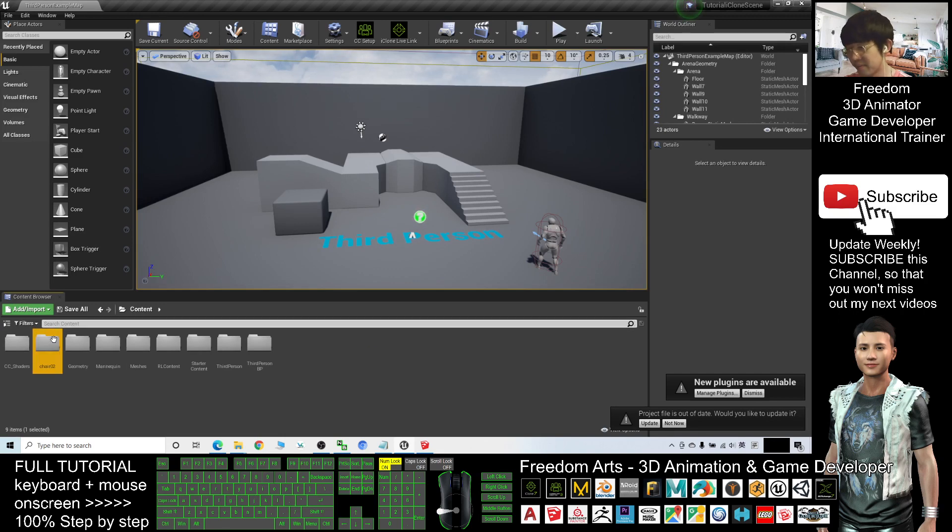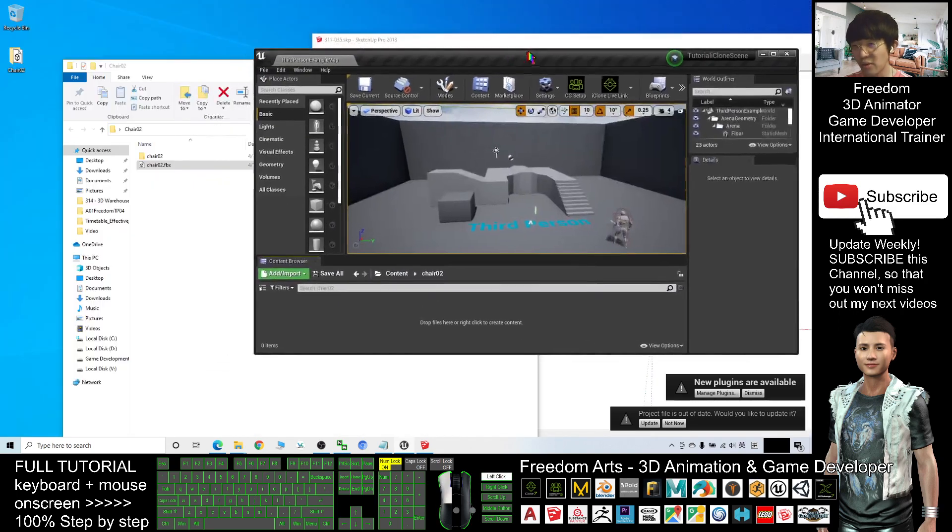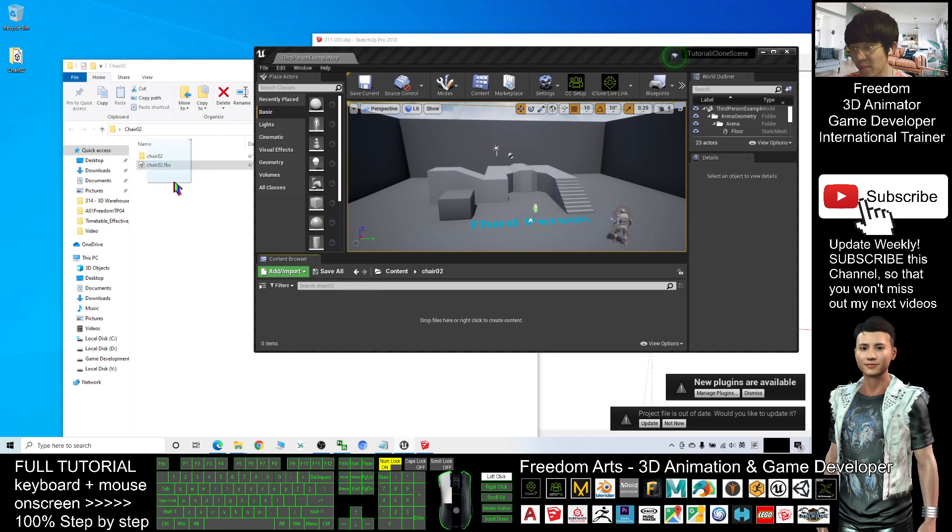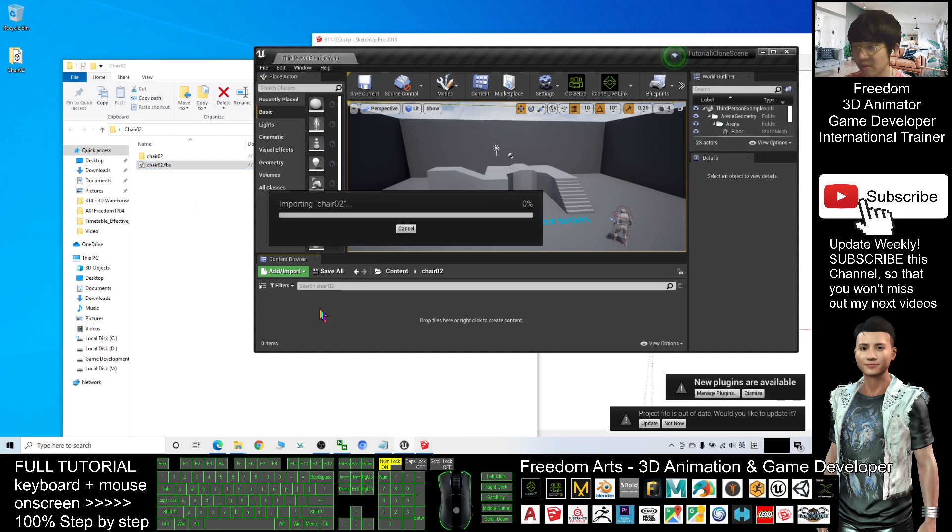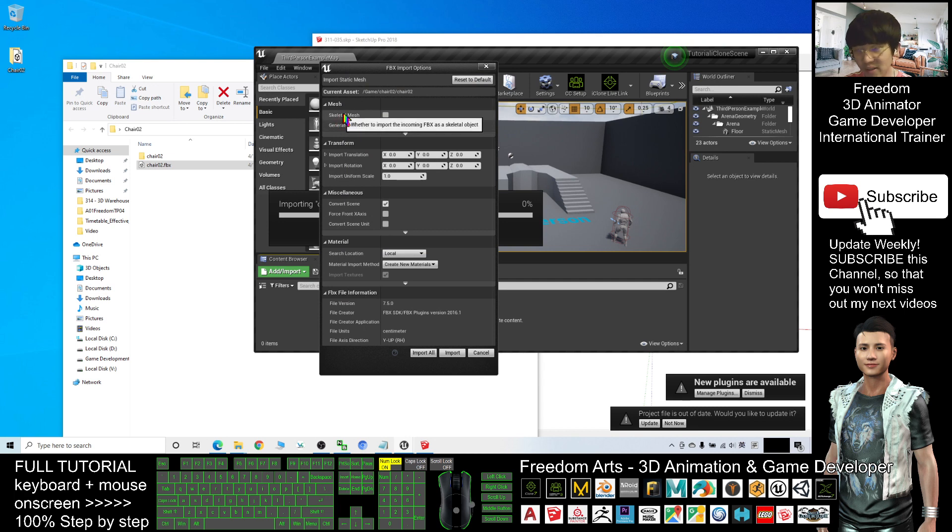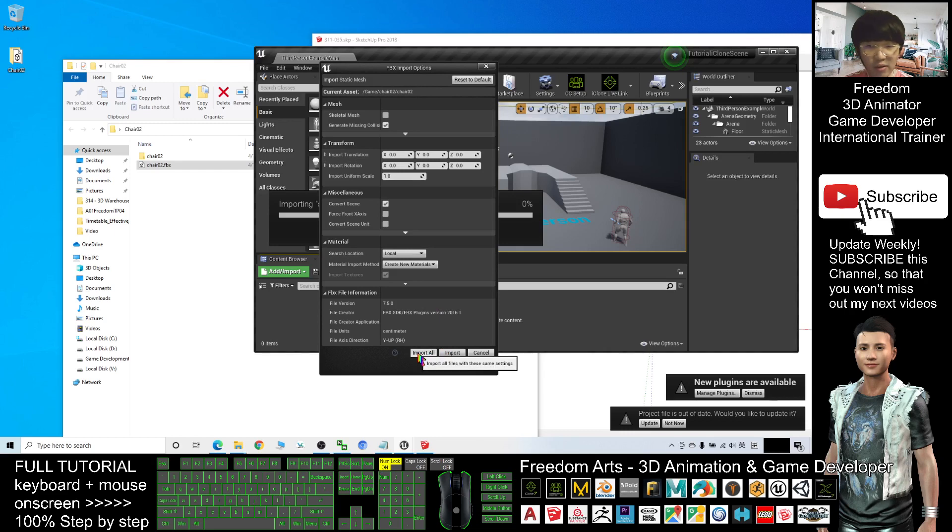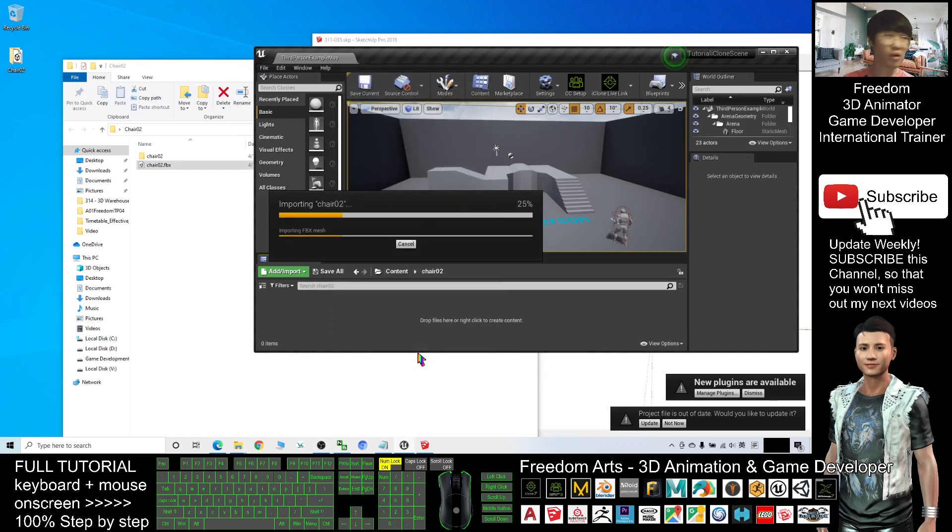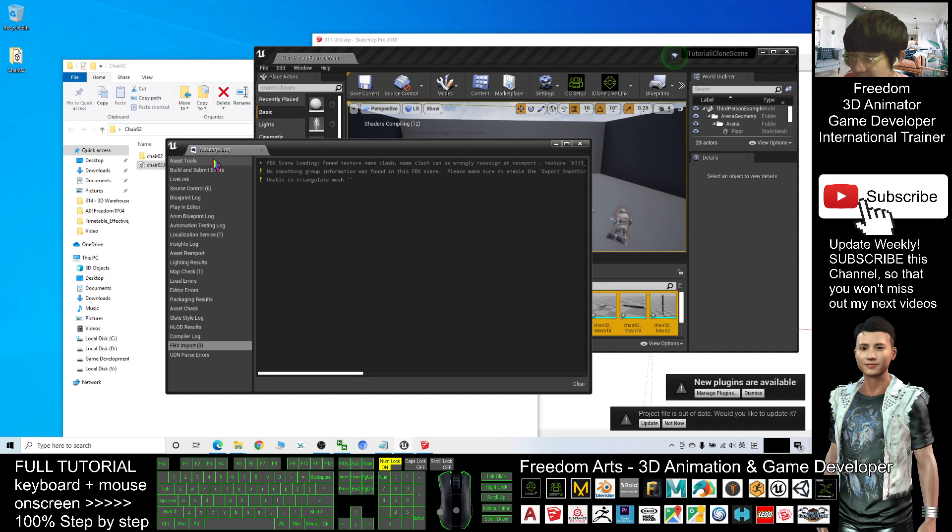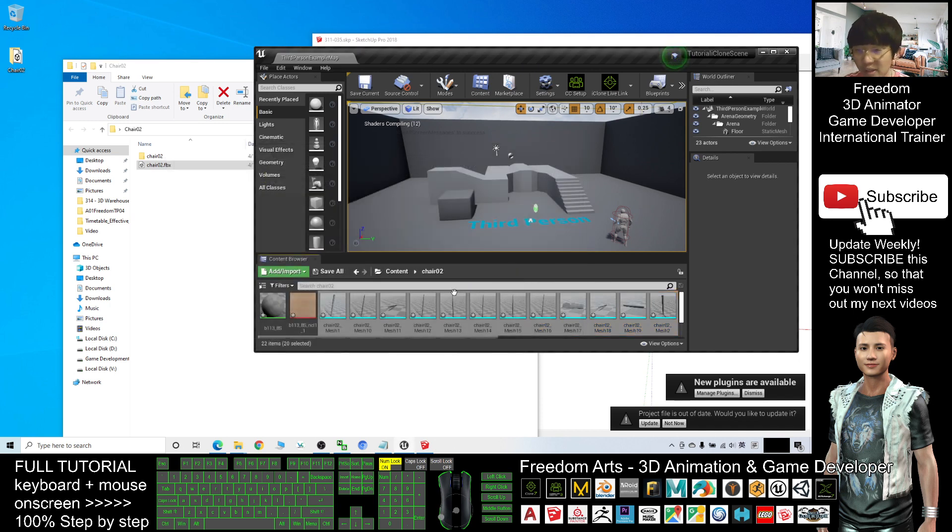I double click into this folder. First, I will try to import. See, will it be too complicated? We don't want the skeleton mesh, so I won't take here. After that, I will click Import All. And this is the first try. It will pop out the message log. This one you can close after it finishes.